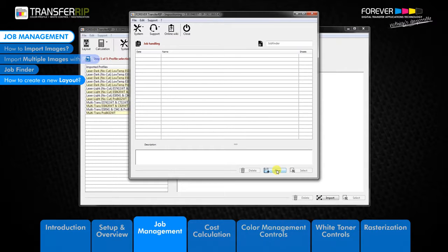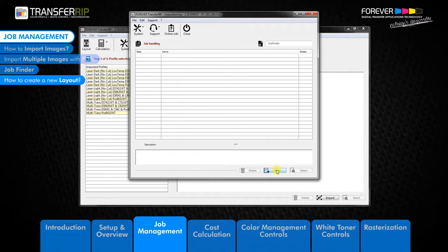For first-time users this list will be empty, and the only available option will be the create new layouts button. You can edit or delete previously saved layout folders by selecting the folder in the layout folder list, at which point the delete and select buttons become clickable. Clicking delete removes the folder along with any previously saved layouts from the job list. The select button opens up the layout folder and allows you to add, edit, or delete previously saved layouts.